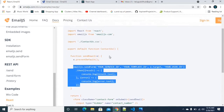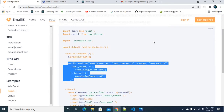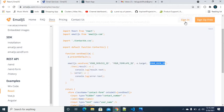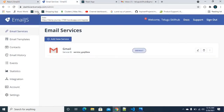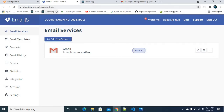Let us create a free account. We will redirect to the dashboard — dashboard.emailjs.com — and create a free account. We will display the dashboard as well. We will concentrate on two different things: Email Services and Email Templates.